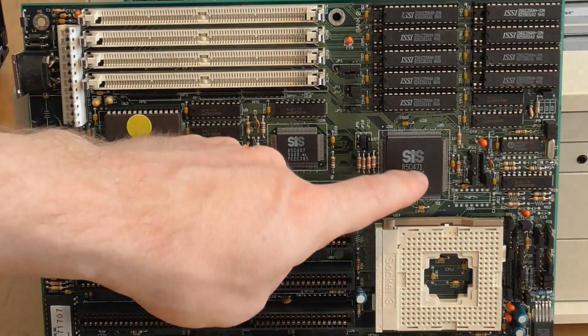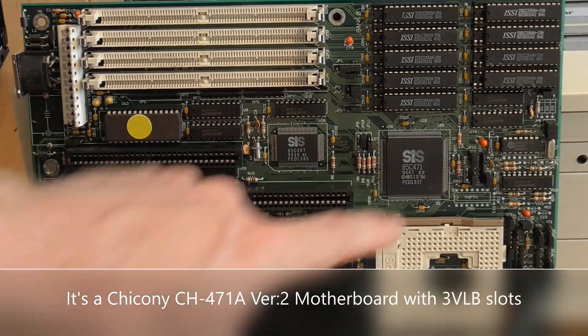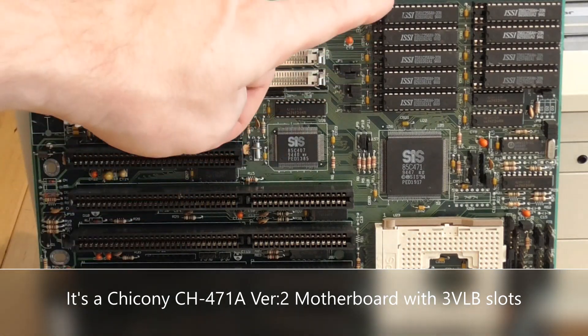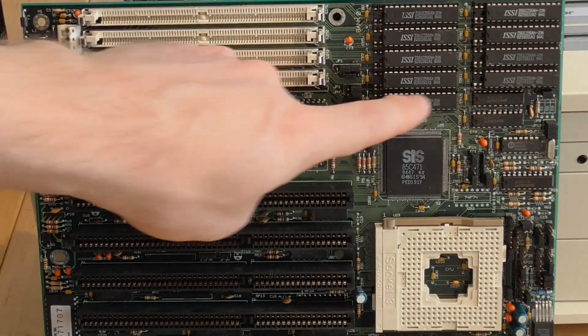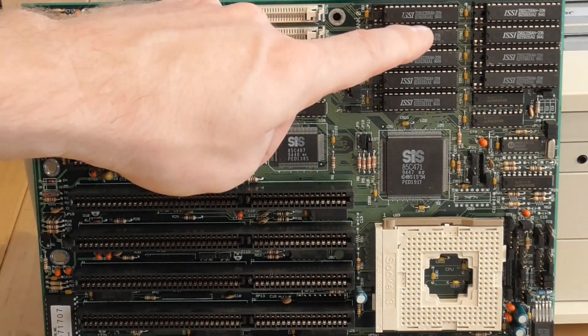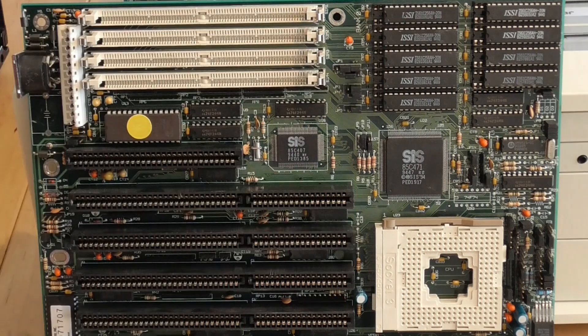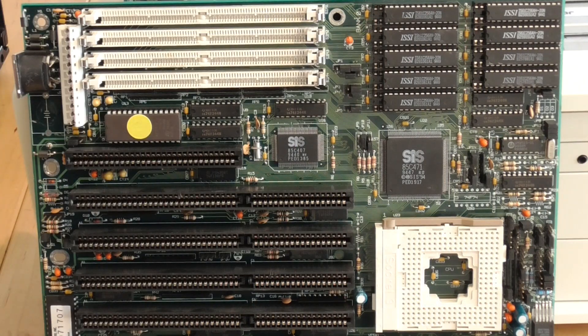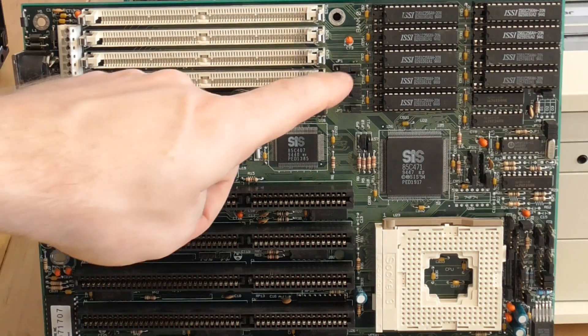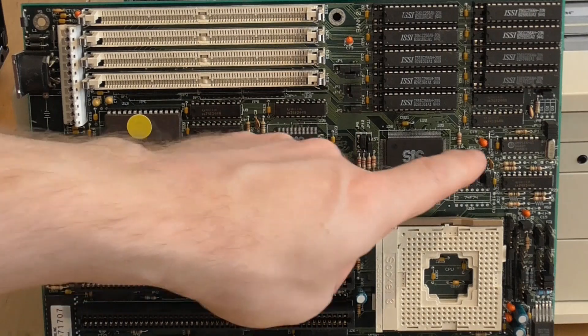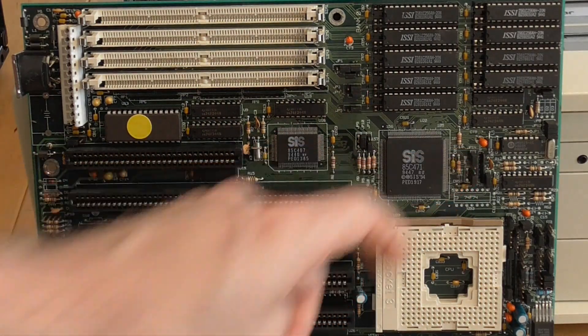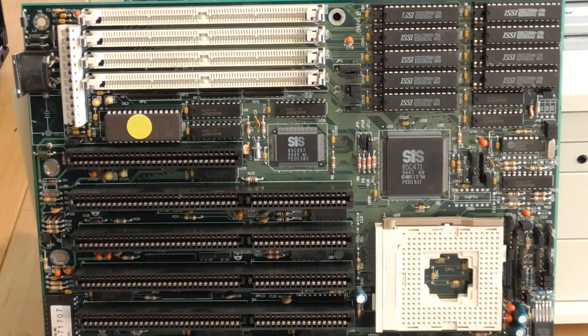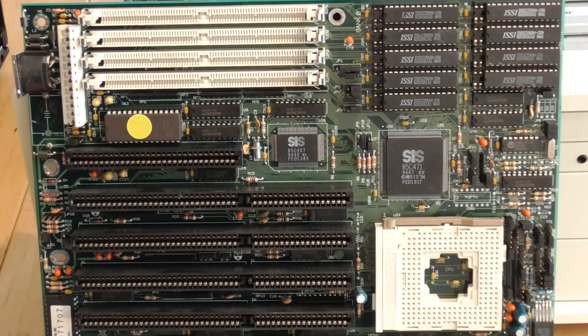In case you're interested this is the SIS85C471 chipset and this is 256 kilobytes of cache. There are nine chips here including the tag, and these are IS61C256AH-20N chips. Eight of those would make 256 kilobytes. I'm a little surprised that the jumpers appear to be set for one megabyte. This jumper JP14 looks like it should be in the other setting for 256 kilobytes, so I'll have to investigate that.